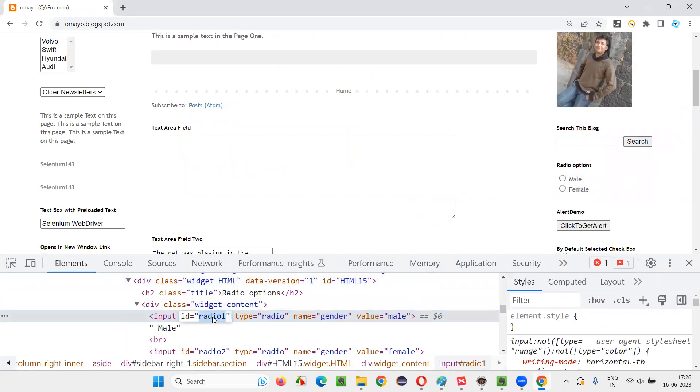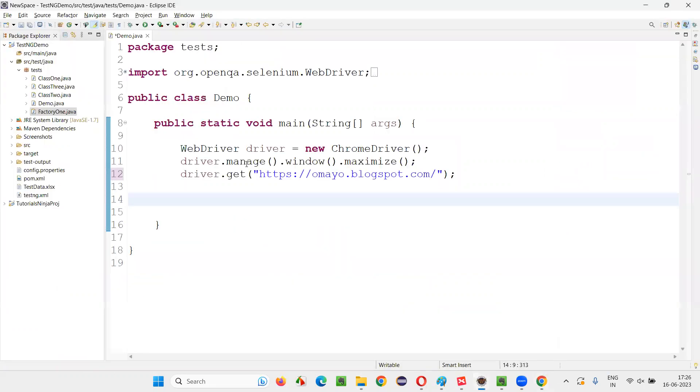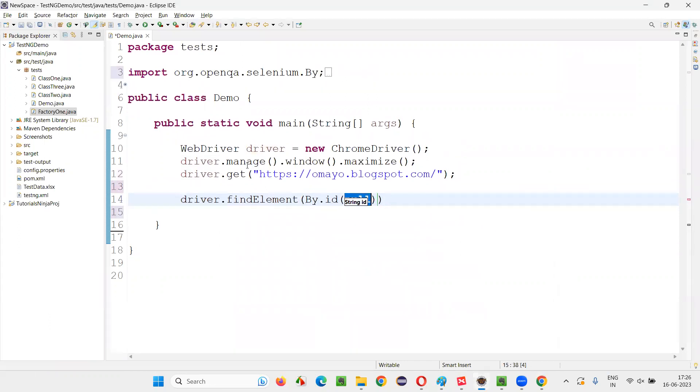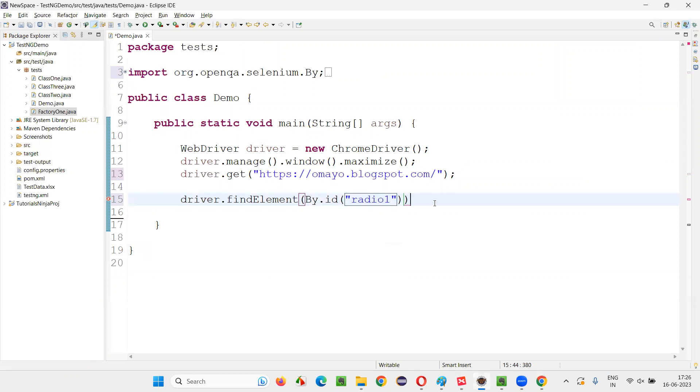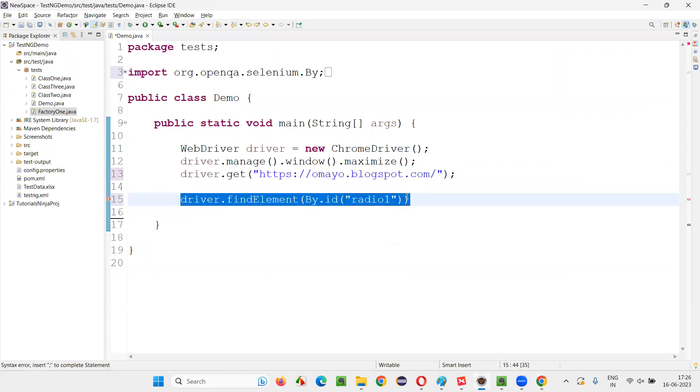Luckily, we have an ID locator. So copy this ID attribute value. And here come and write down driver dot find element by dot ID, provide the ID locator of that radio button. And to locate this radio button, this much is enough.